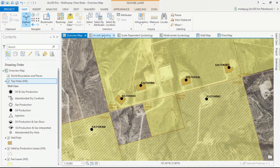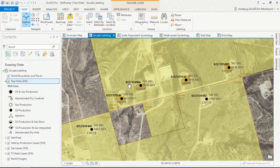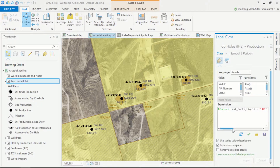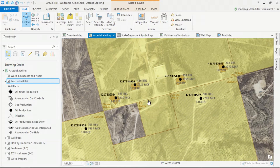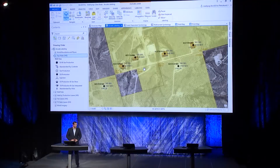As I open another map, I've authored an expression to bring in last month's production information. We can see last month's liquid production as well as last month's gas production and the total depth of the well. The important part to consider here is that once I author an expression in ArcGIS and share it to my enterprise, all the web maps that consume this service look and are labeled exactly like my map within Pro.